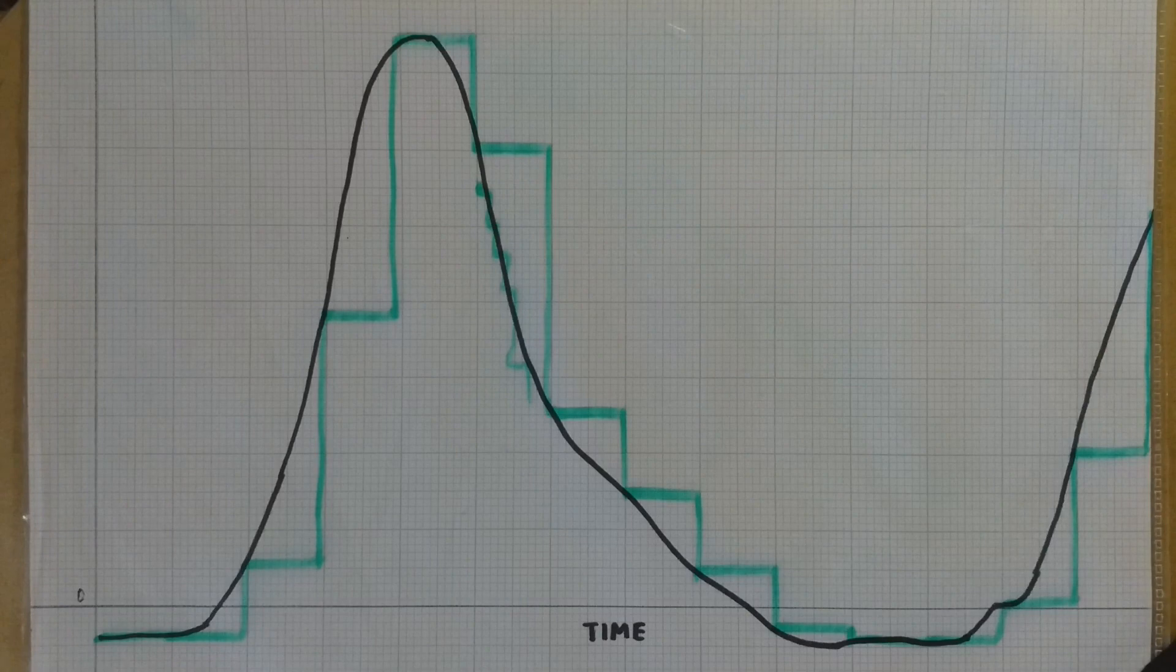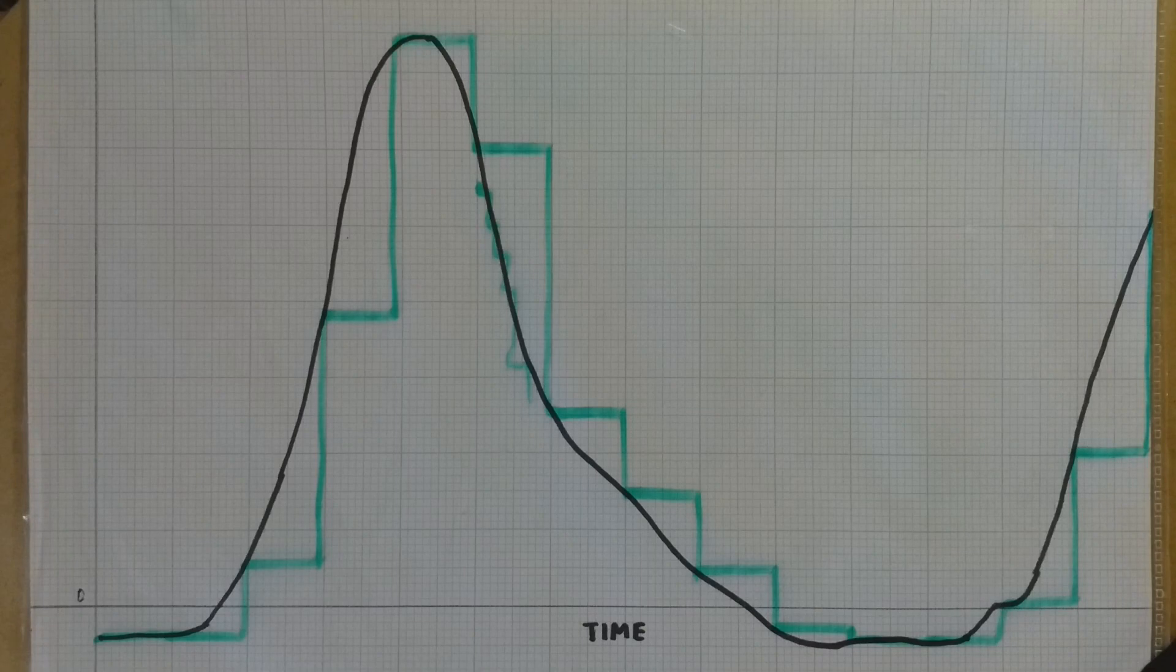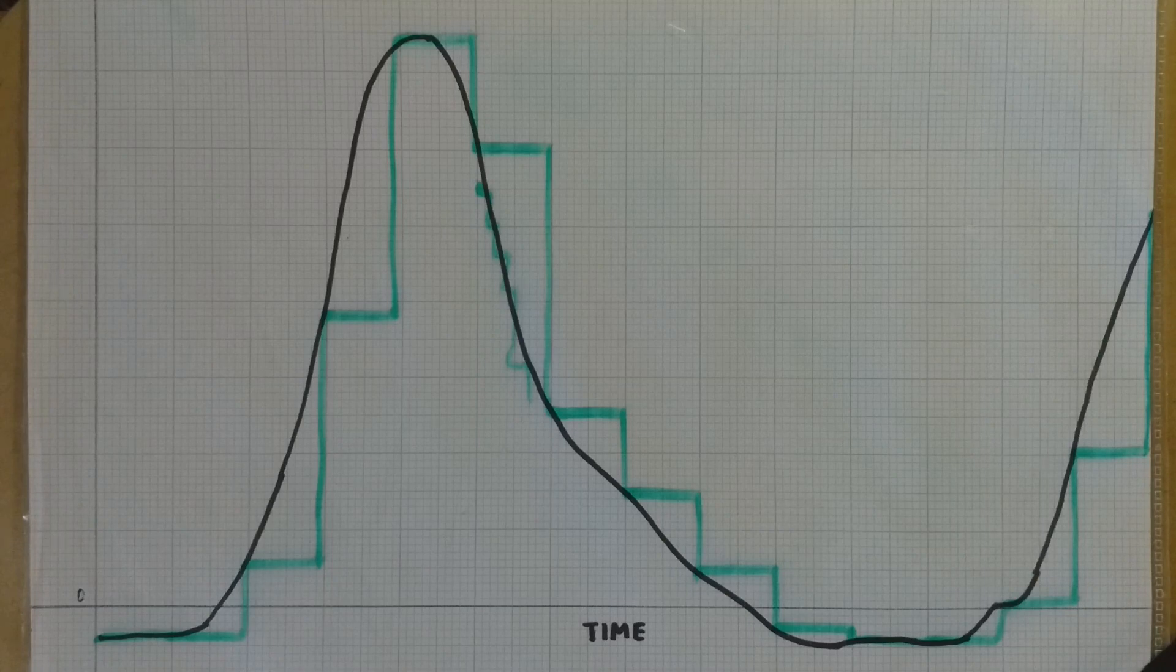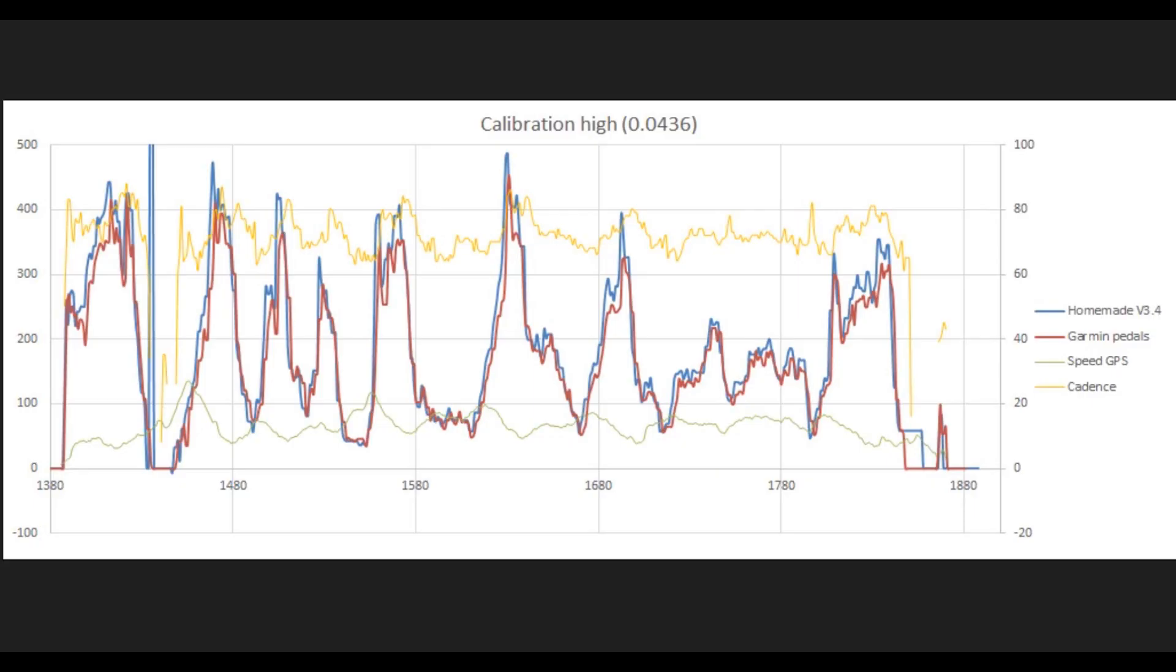So what I'm basically trying to say is to get the best results, try and up the sample rate as much as you can on these HX711 boards. And that should get you the best results.